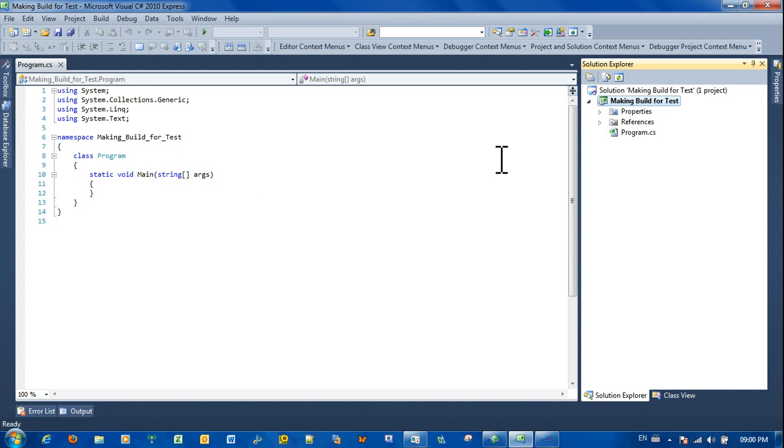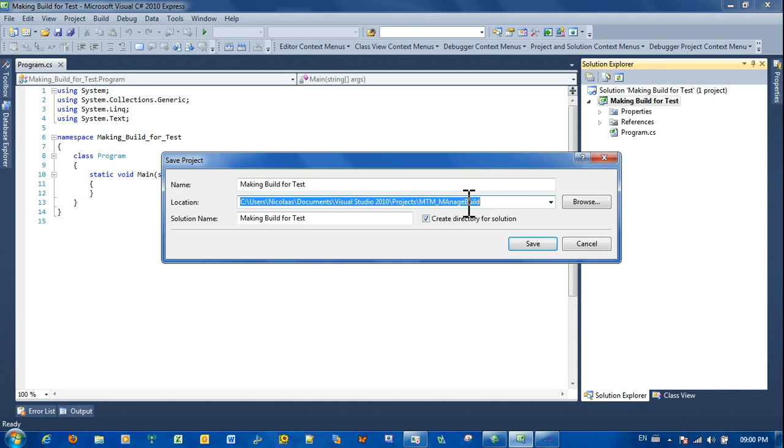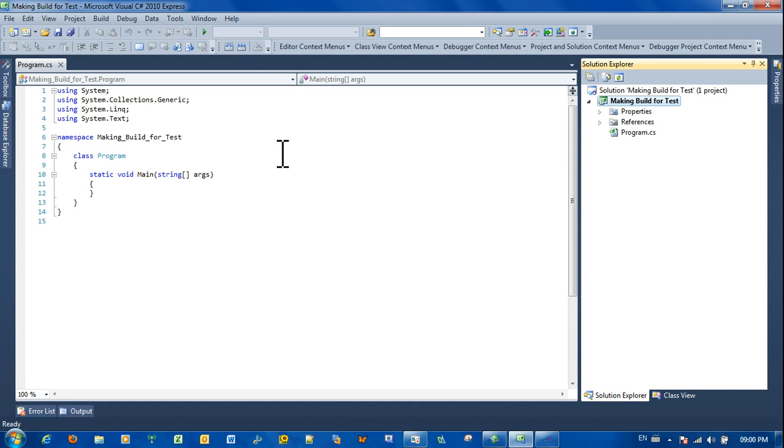We have the solution, everything is fine here. Let's just save this and we need to create the project. Let's make it empty in test. Save the project, you're done on this side. Now we have the solution available.